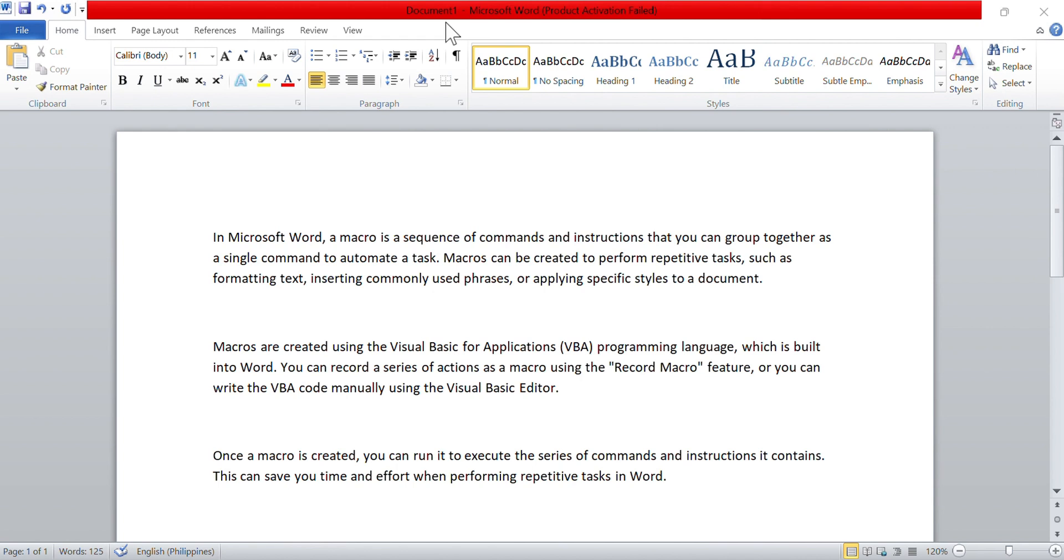The easiest way to create a macro is to allow Word to record your actions, then physically perform your desired actions within the document. Once recorded, you can tell Word to repeat what you did at any time.